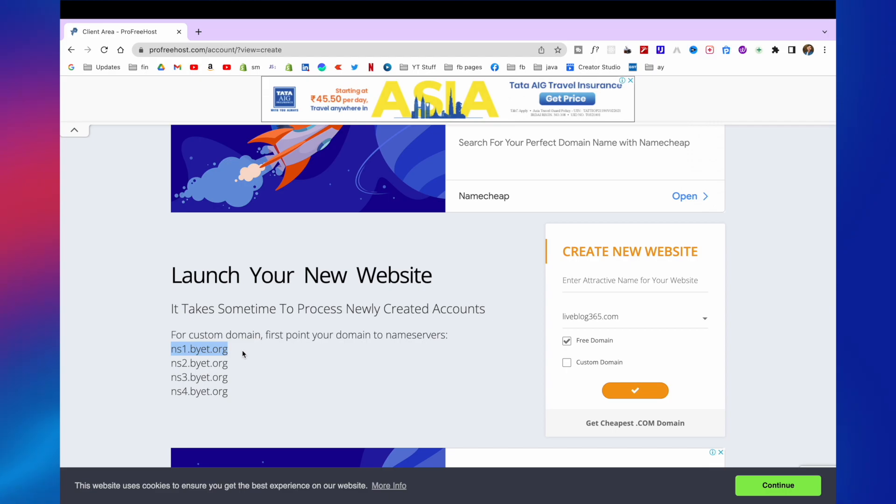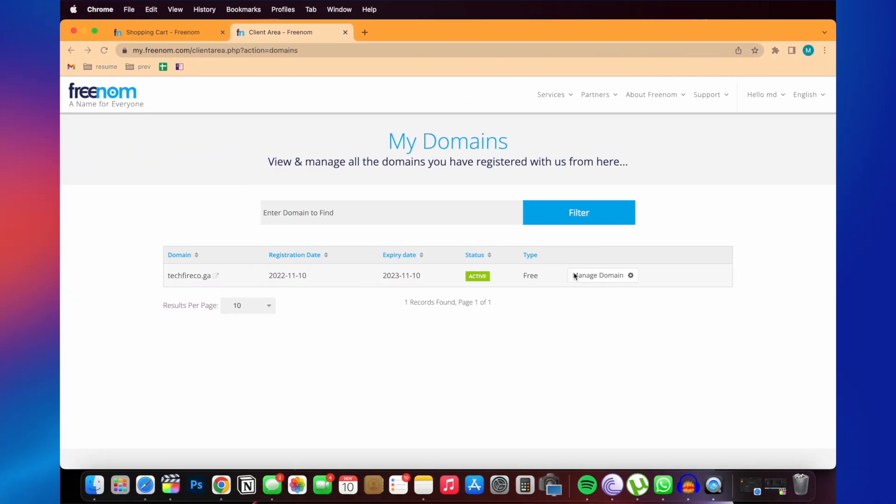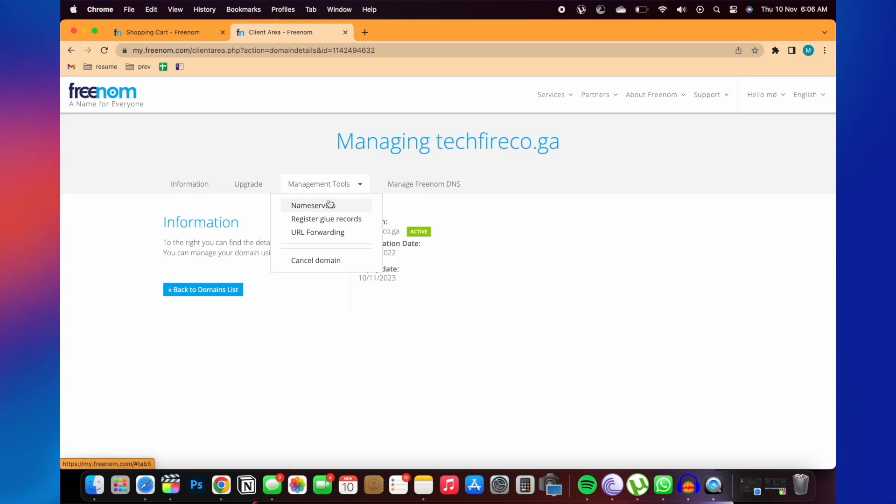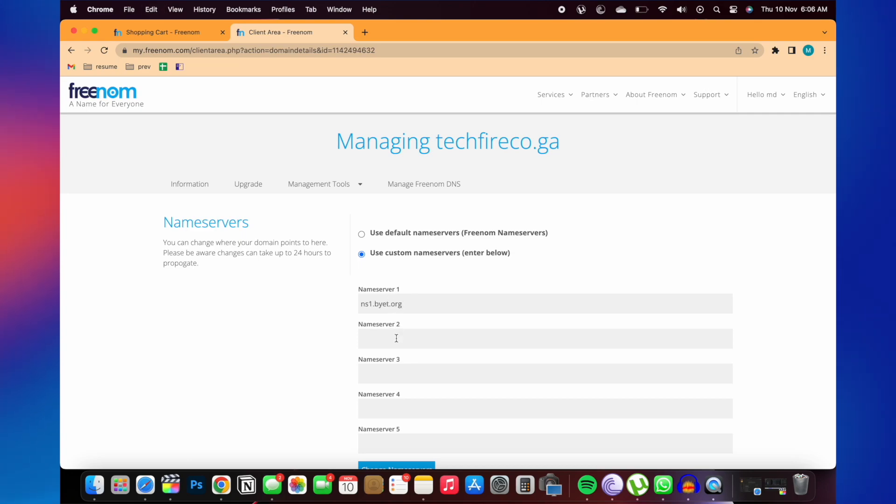Copy the name server. And go back to Freenom website where we have registered our domain name. Click on manage domain. And here you need to click manage tools and then name server. And here you need to click on use custom name servers. And then paste your name server here.